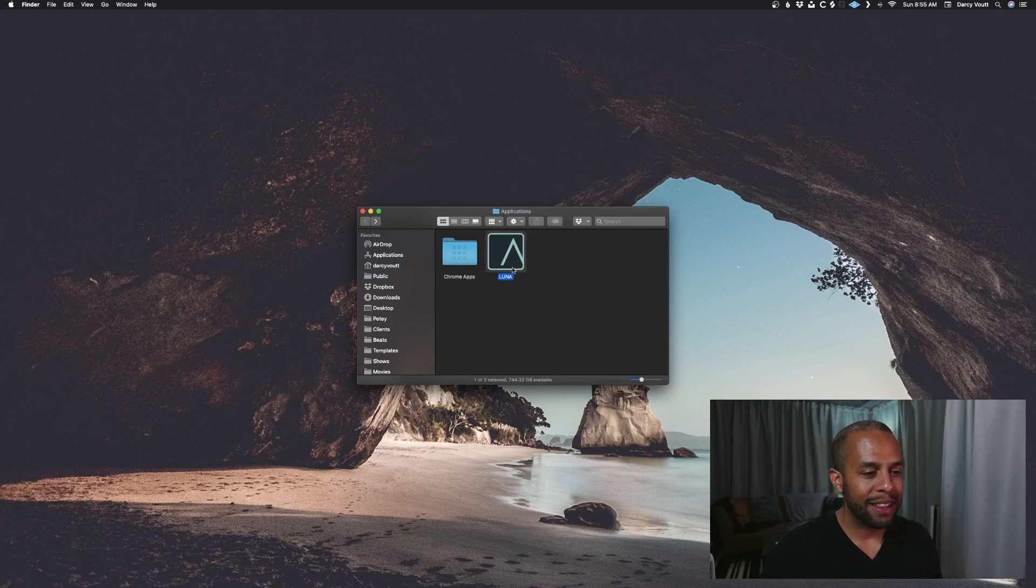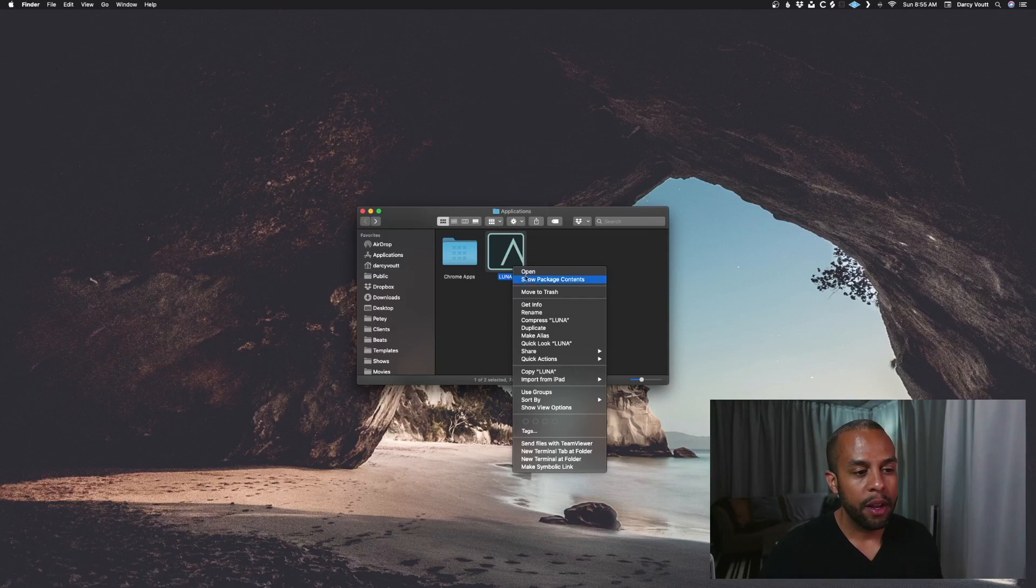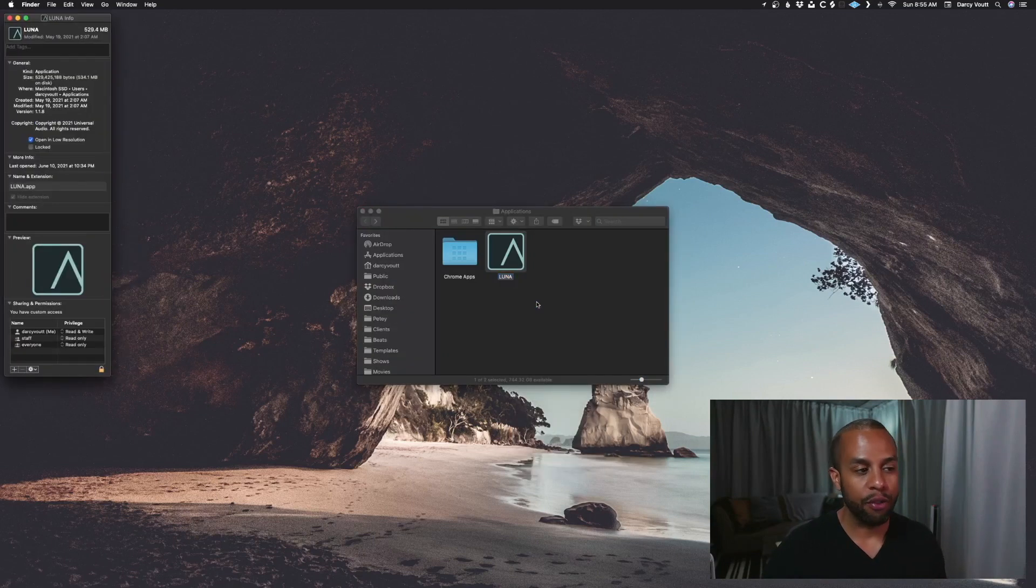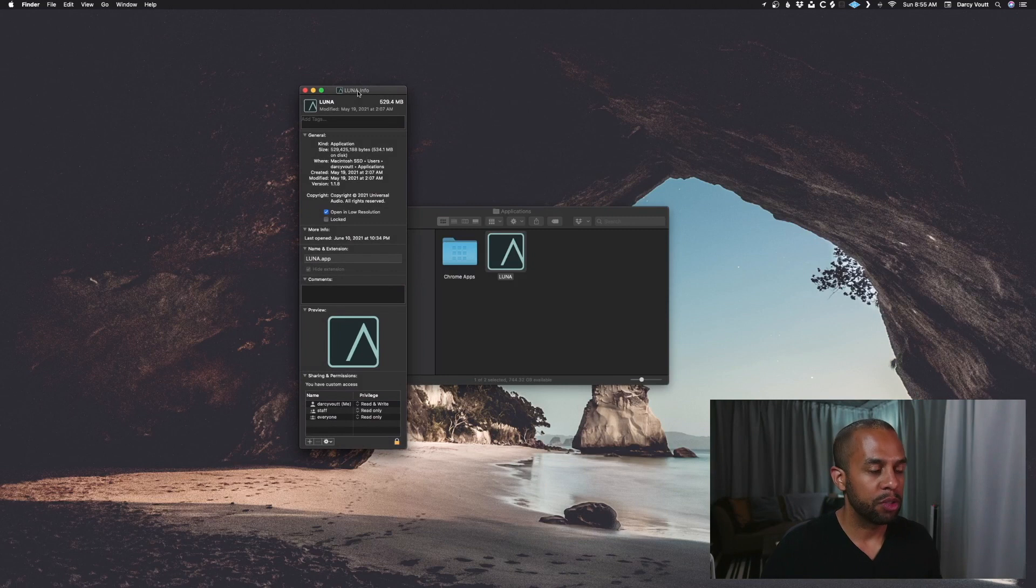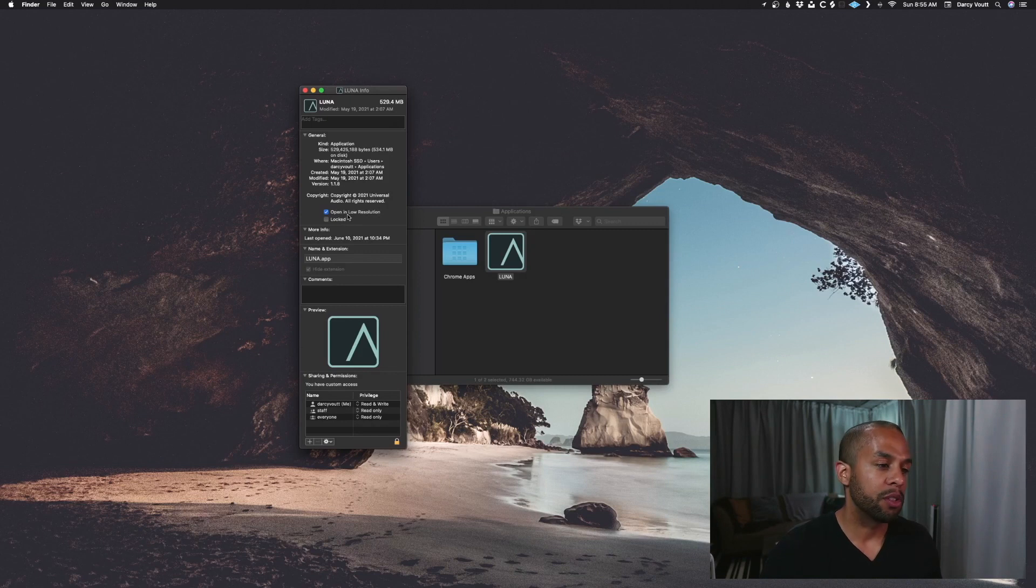So you would select this, right click on it so you can get the drop down, and you're going to go to get info. When that pops up, let me just bring this a little bit closer. You'll see here on the left hand side a bunch of different information, and you'll see an option that says open in low resolution.